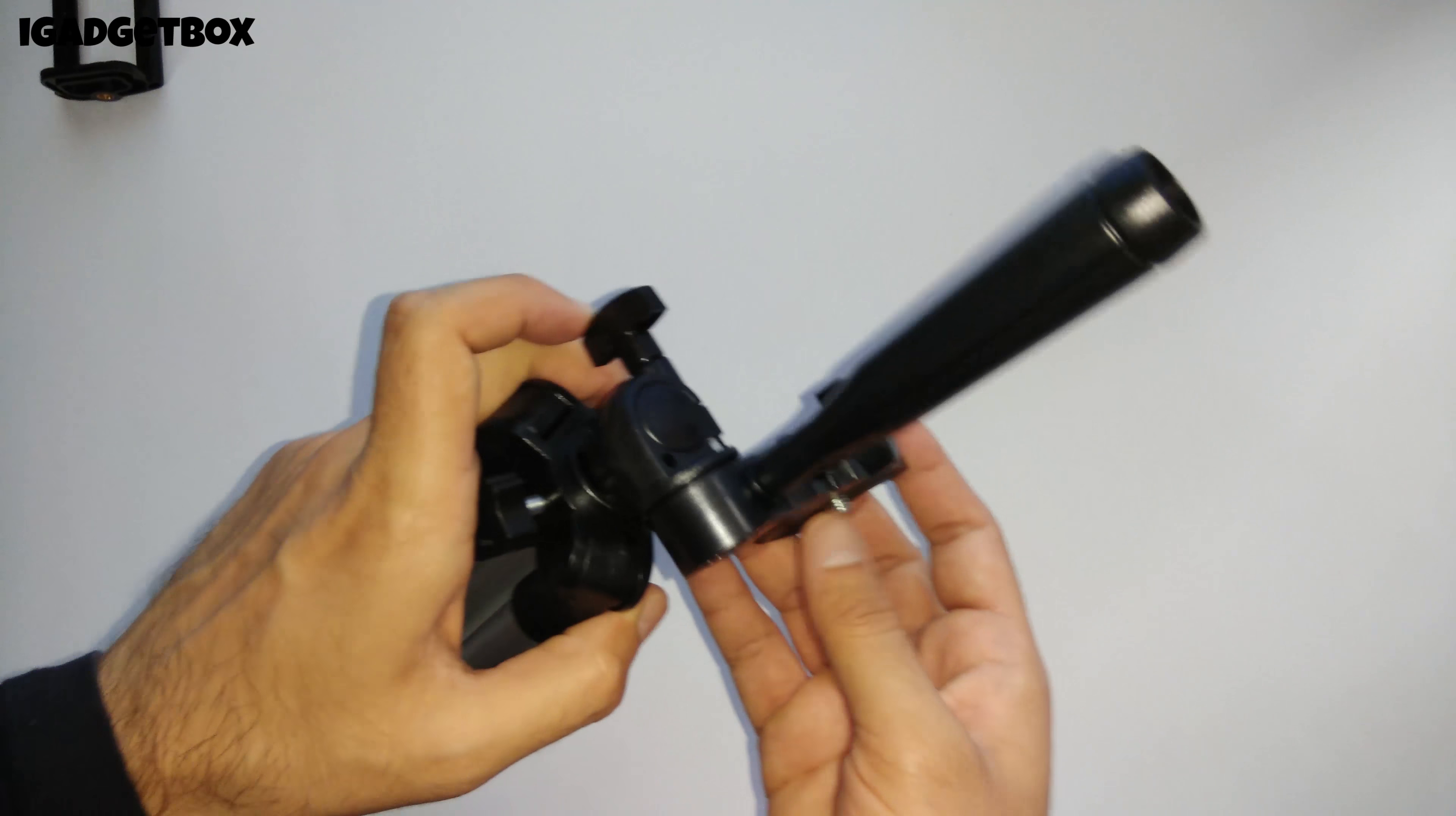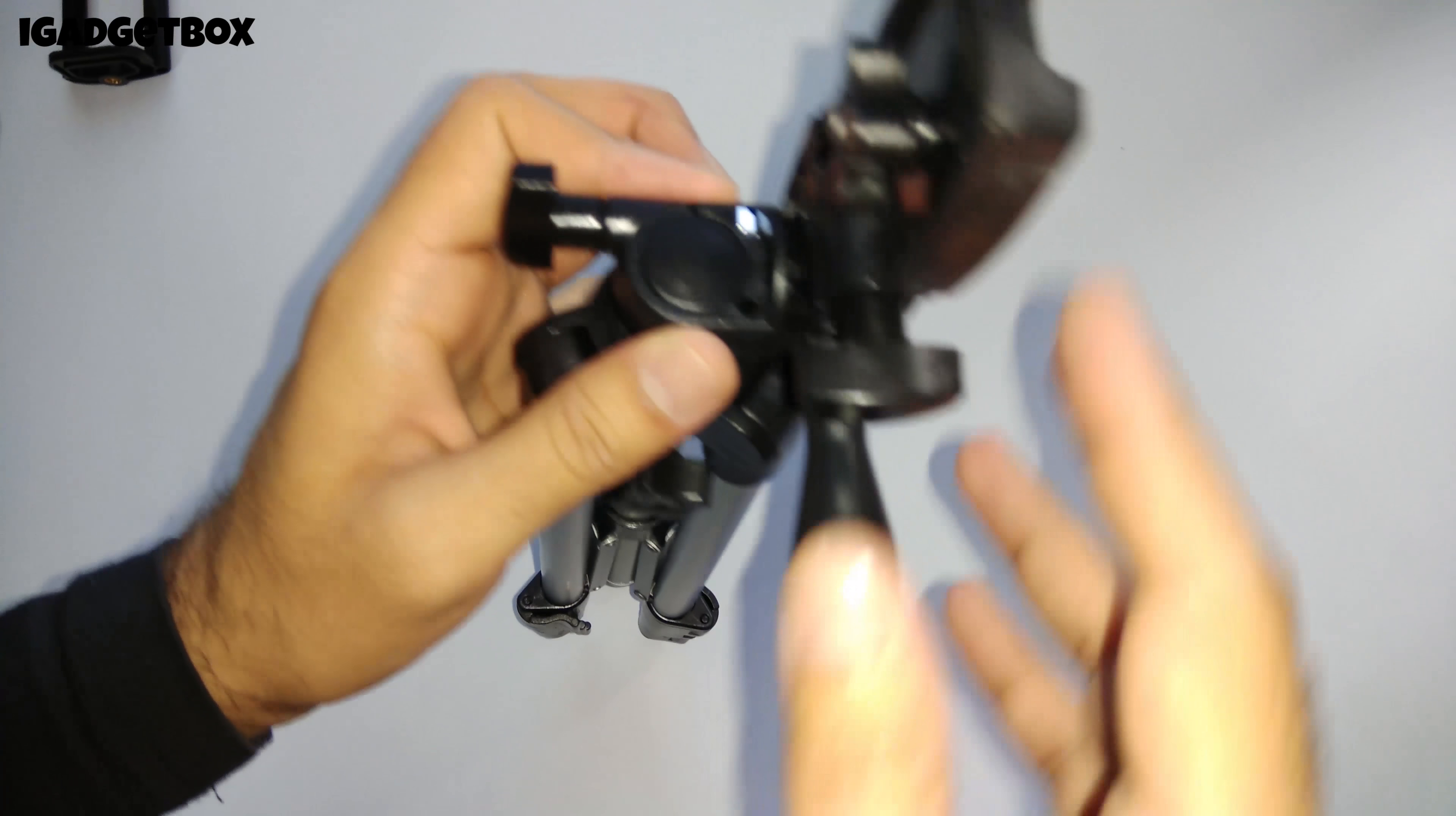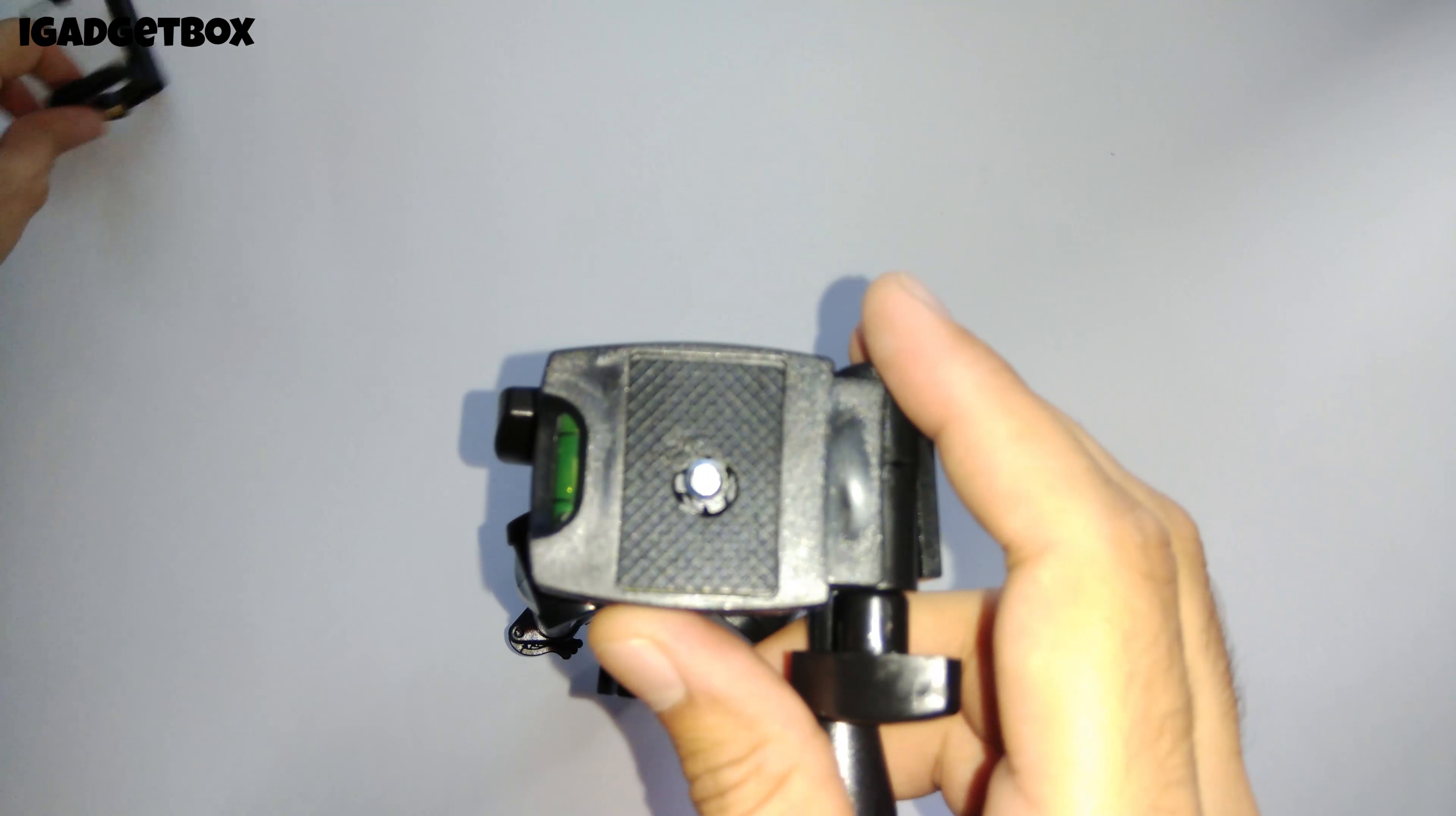On the head of this tripod we get this handle to pan the camera in different positions. Here on the top we get this camera mount which you can also use to mount this phone stand.